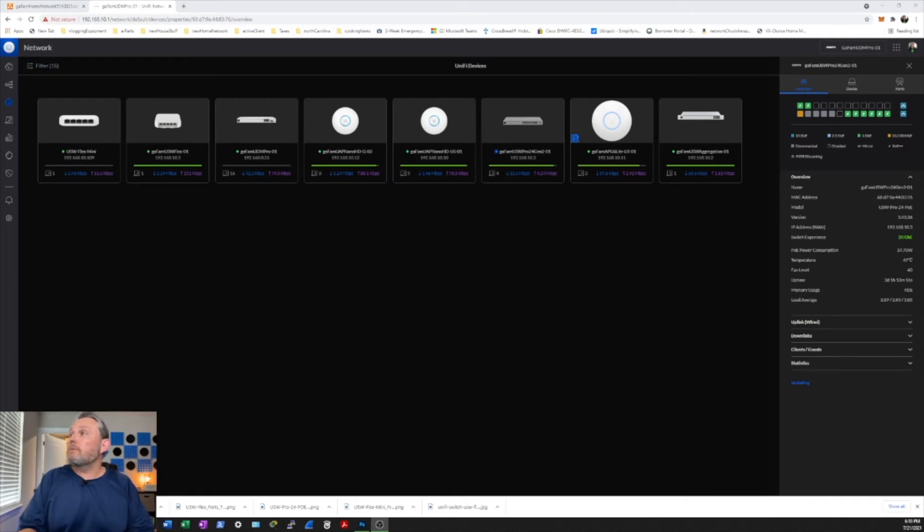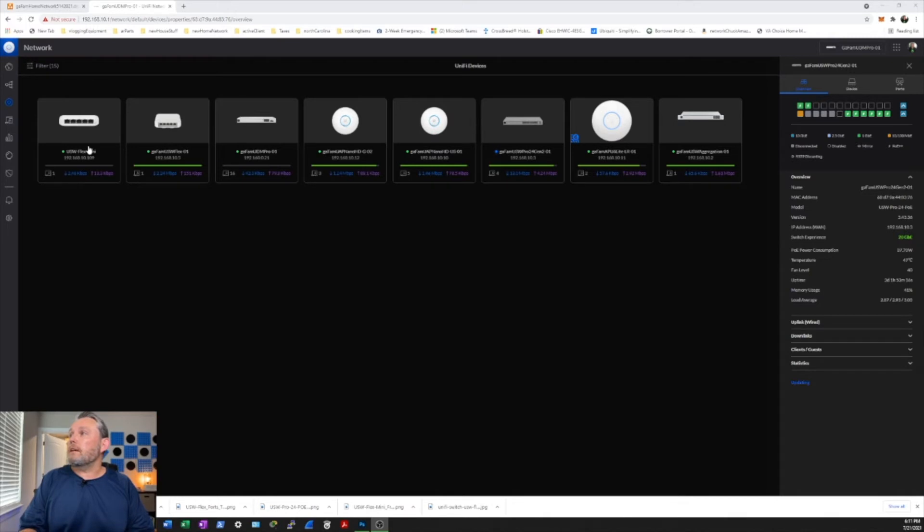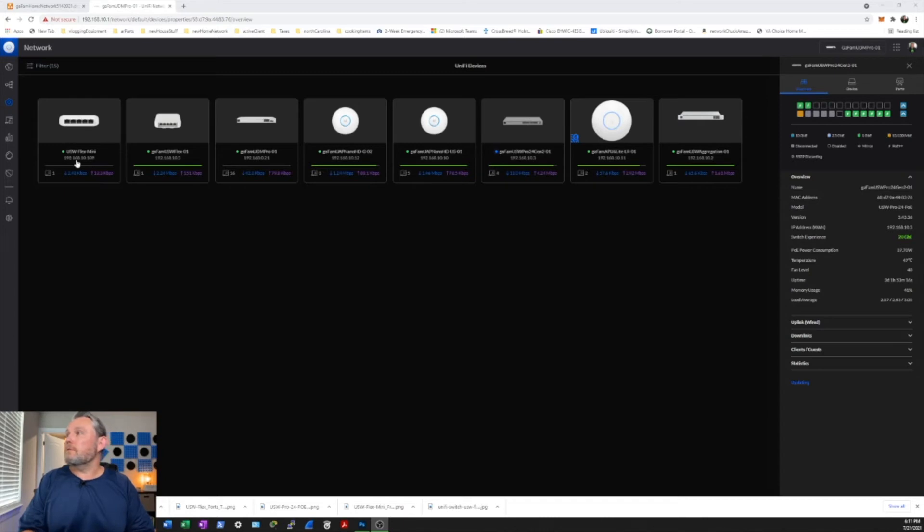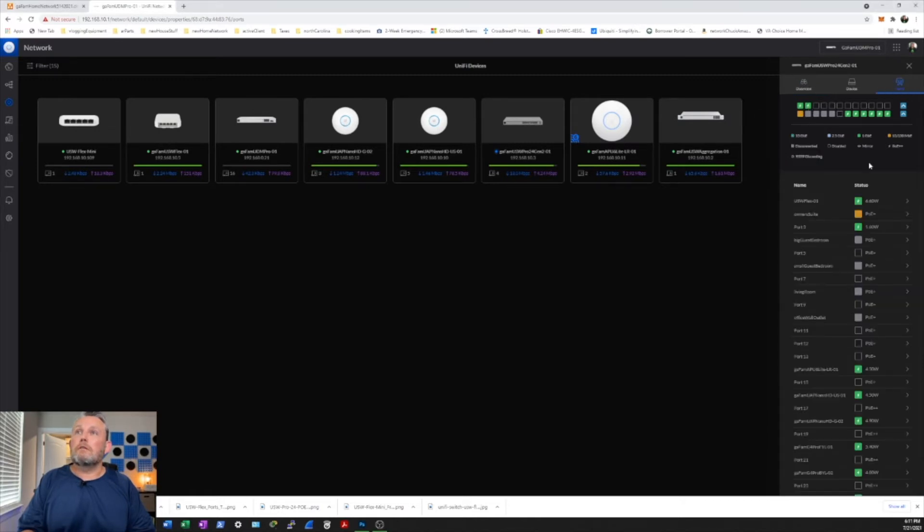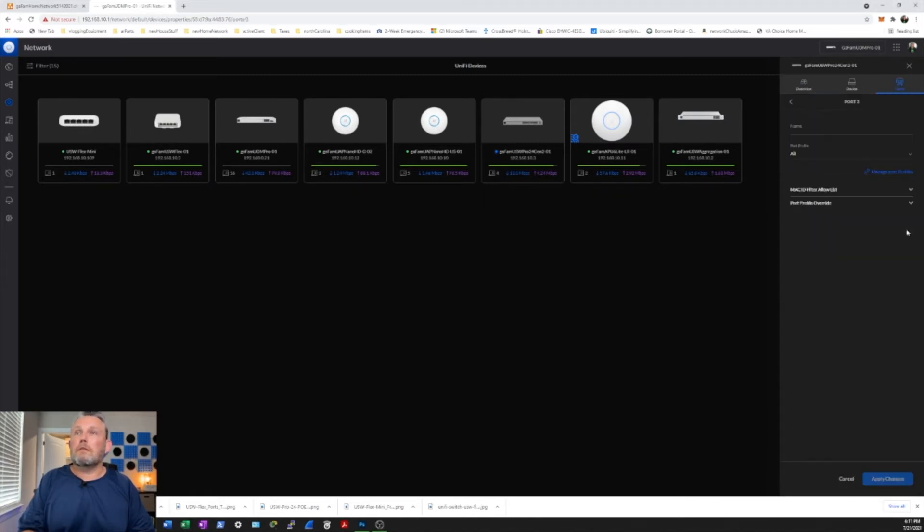Okay, we're back. It looks like we had some technical difficulties. I had to actually reset the Flex Mini to get it to adopt. So now that we have it adopted, let's go ahead and go over to the switch and configure the port that it's actually going to be connected to.